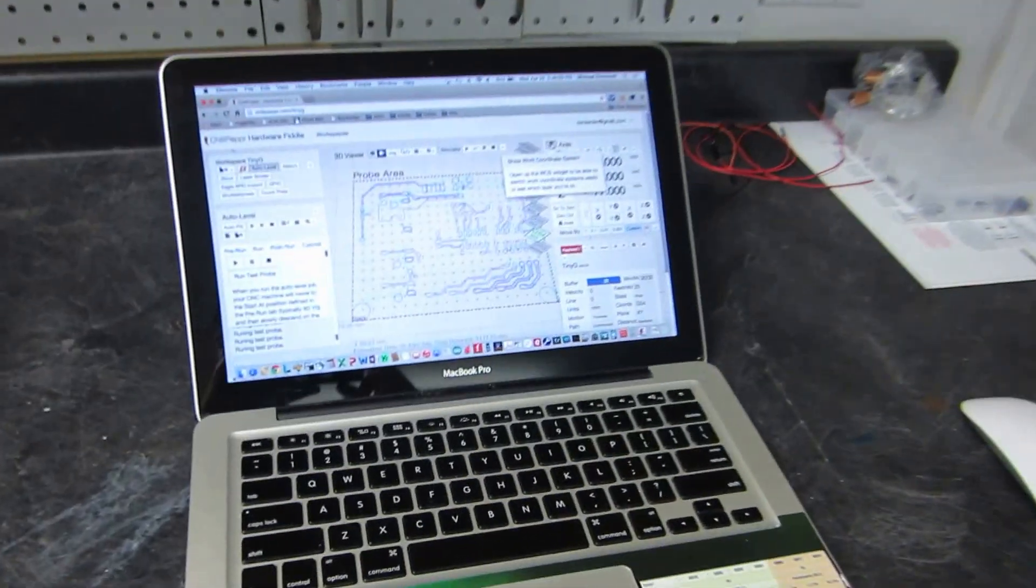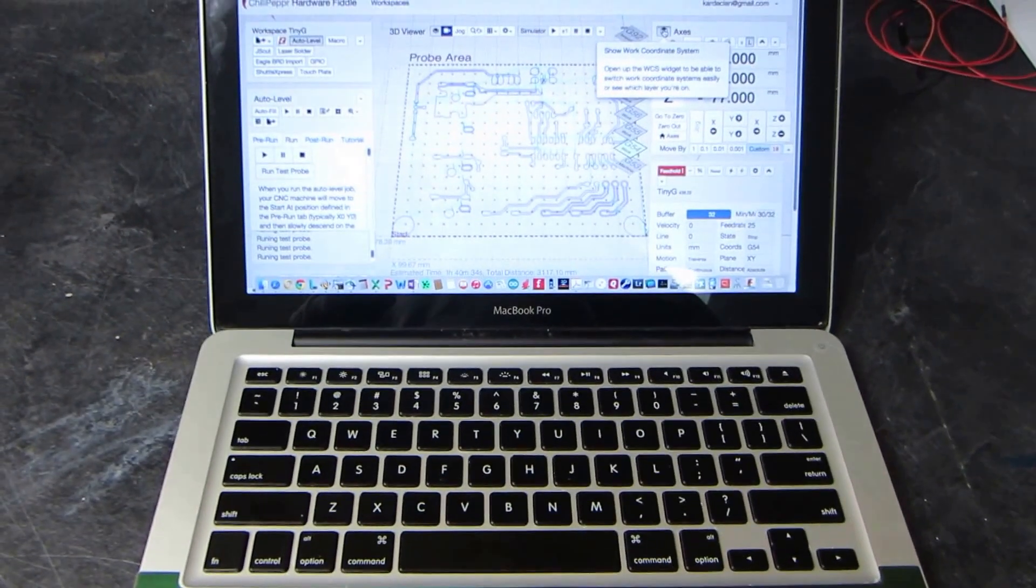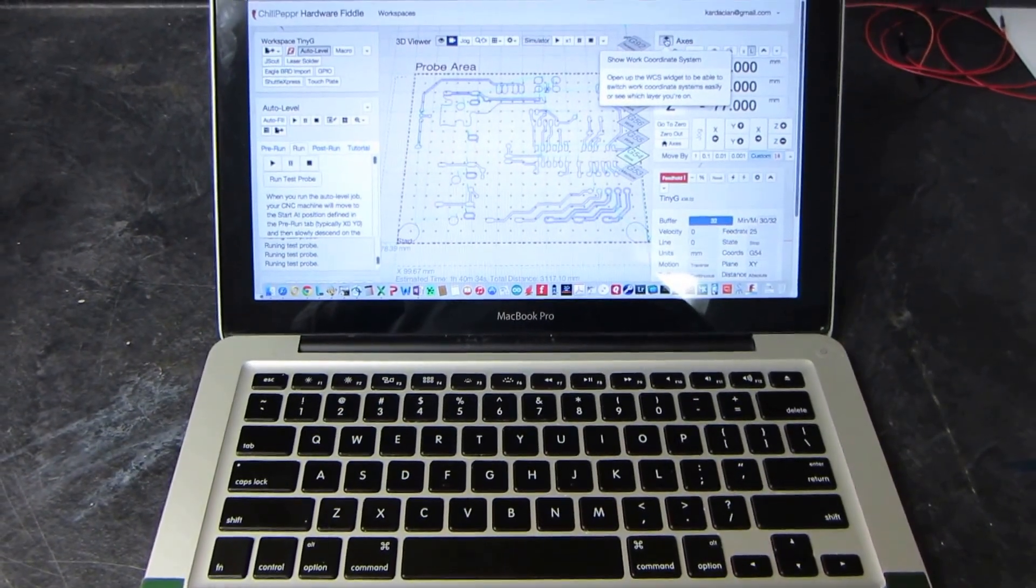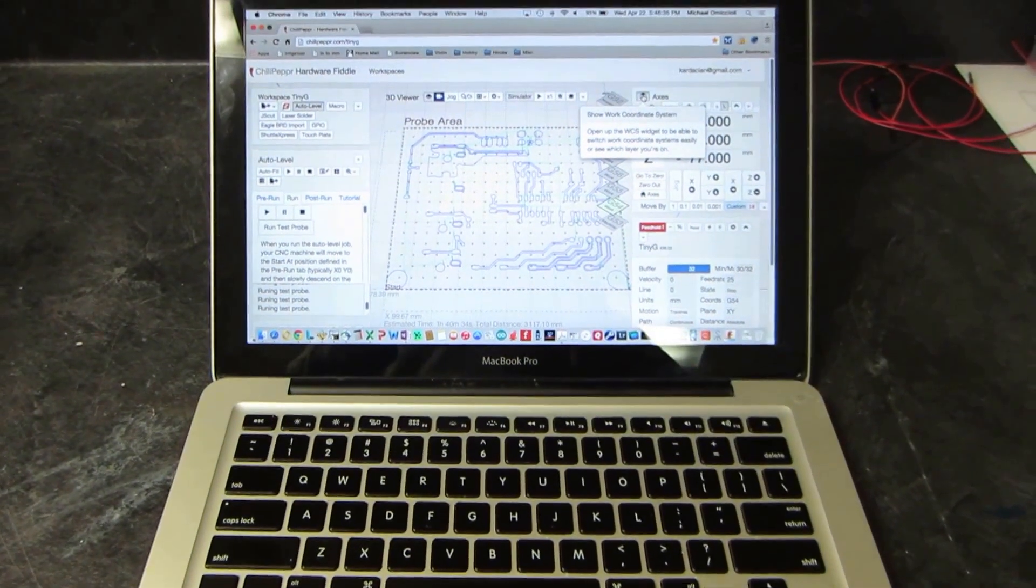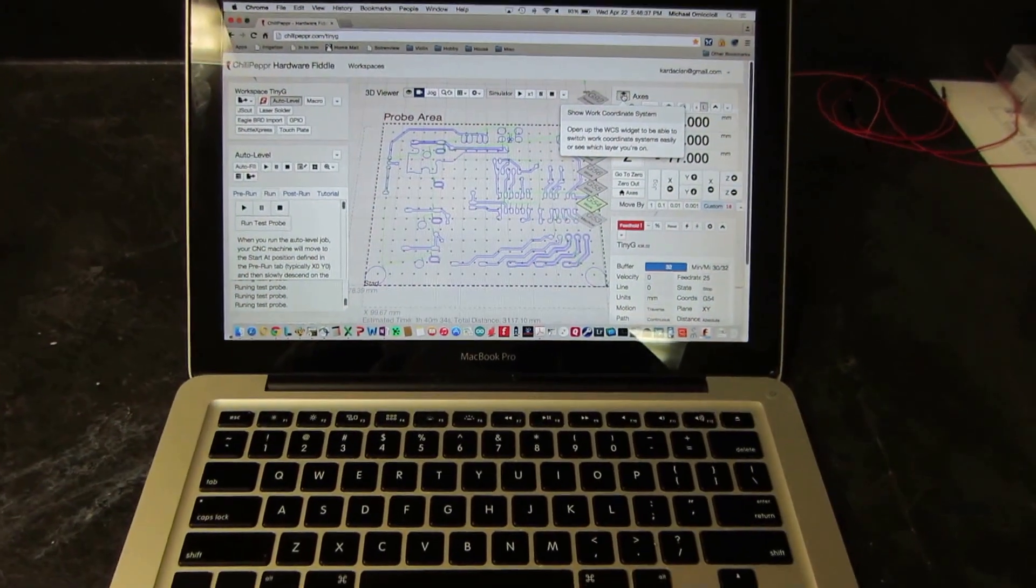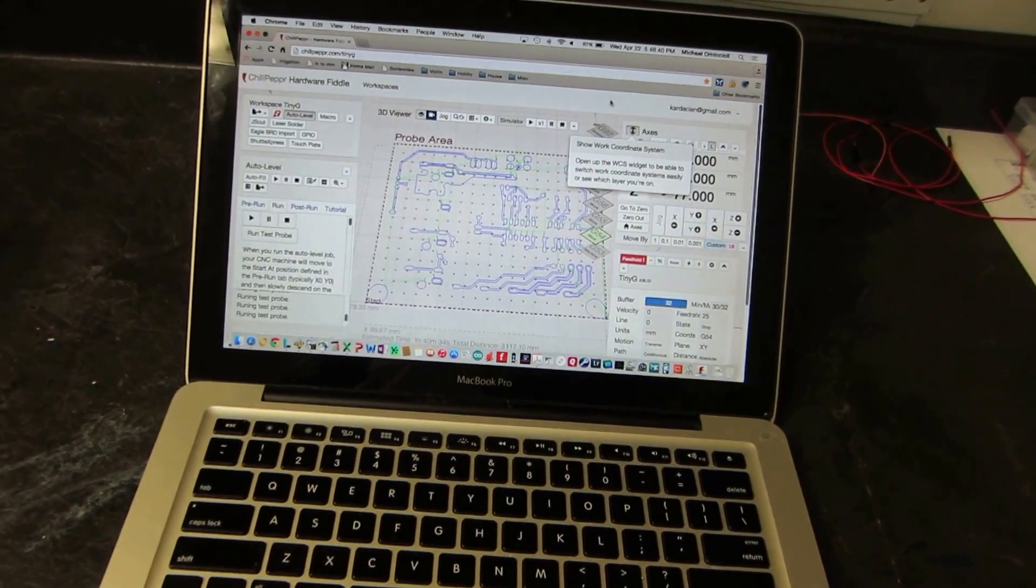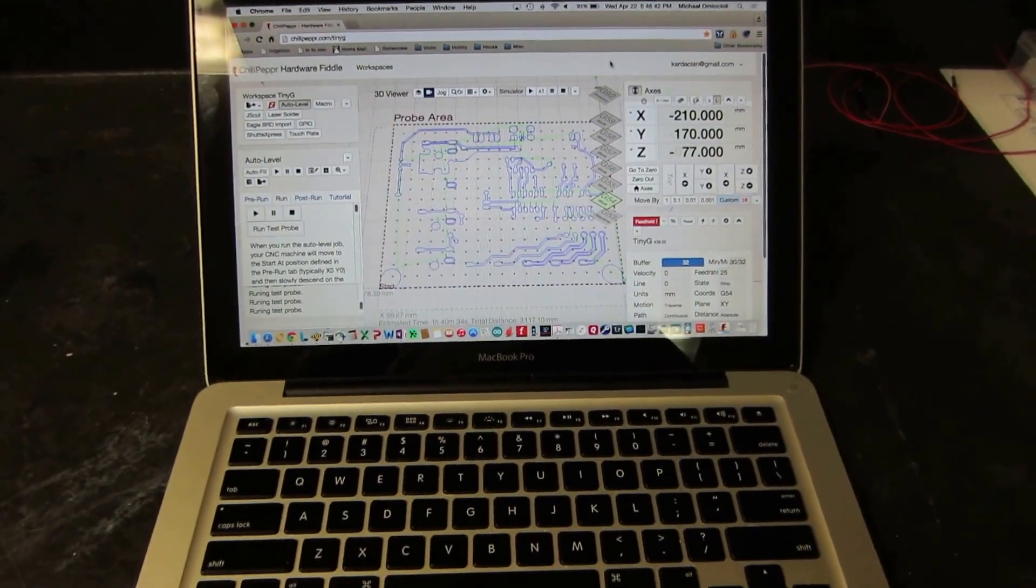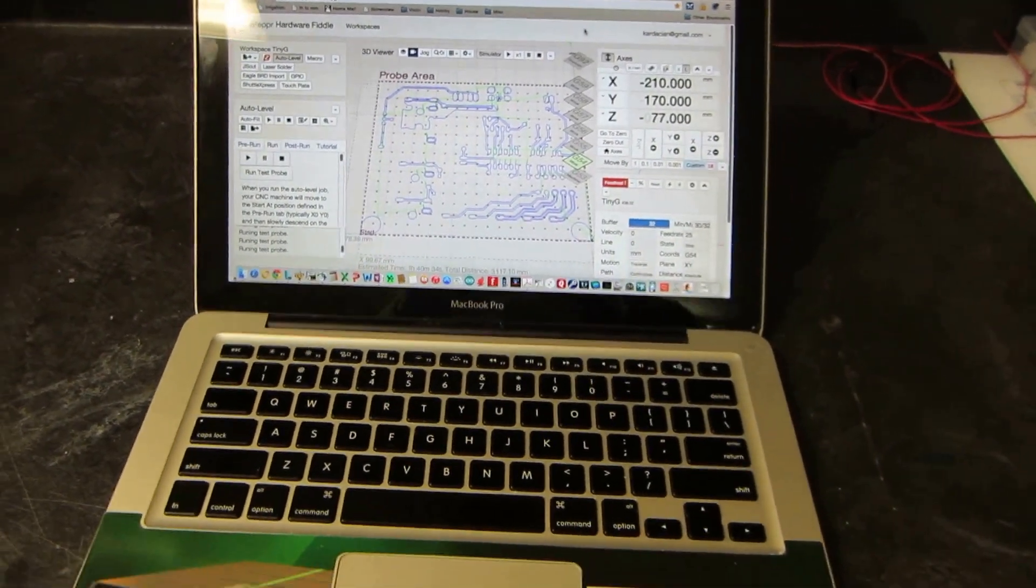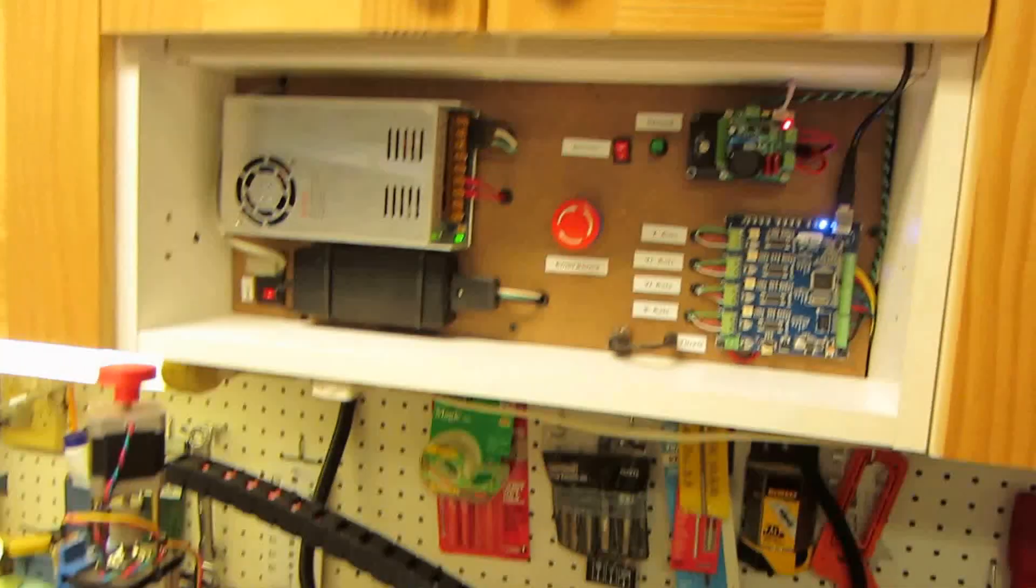I run everything on a Mac so I can't use anything like Mach 3 or any of those other products. Which is fine actually because Chili Pepper gives me a lot of functionality and shows me all the things that I need to do. So I'm actually quite happy with it and I'm running with a Mac. So let's get back to the tour here.